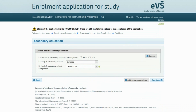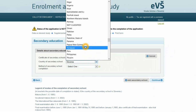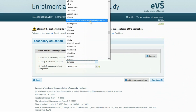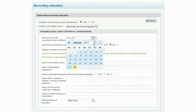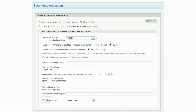The next step covers details about secondary education. Answer yes or no if you already have a secondary school certificate, then select the country of secondary school. Select yes or no if your secondary schooling was completed in the former Yugoslav republics before 25th of June 1991. For any other secondary school abroad, mark yes to the claim 'Another secondary school abroad outside Slovenia.' In this case, along with the enrollment application you are applying for recognition for access to education at higher education institutions in the Republic of Slovenia.